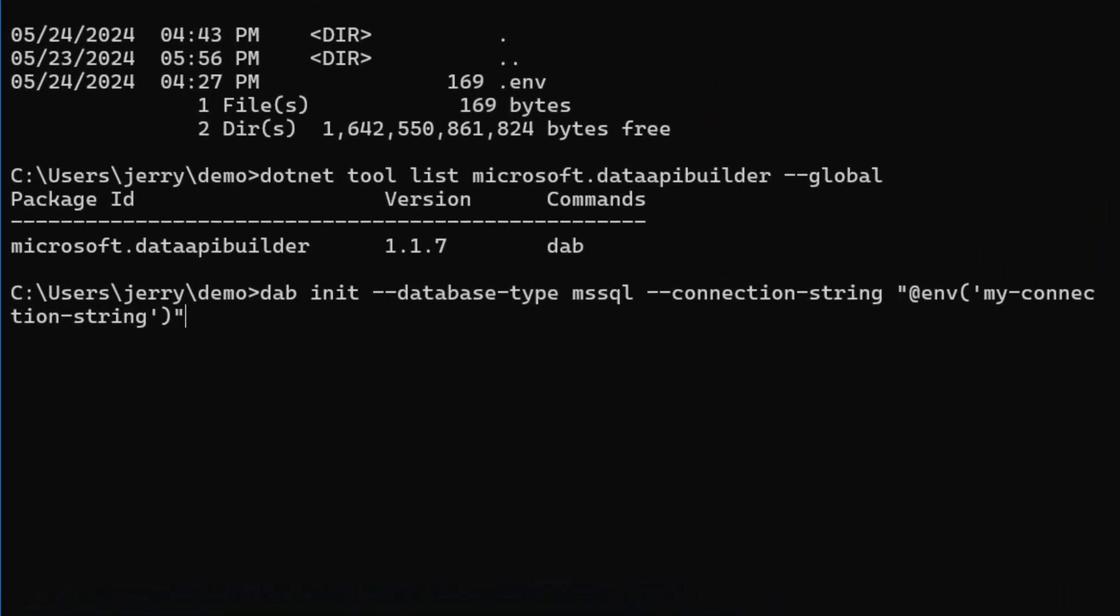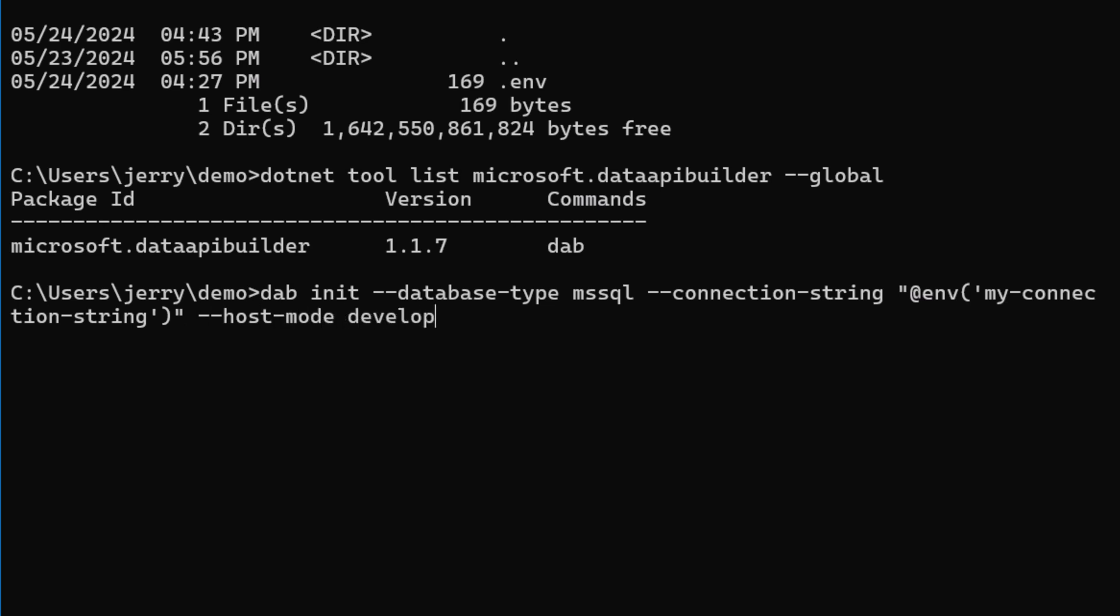And then the last thing, now that it knows the database type and the database connection string, is to say that the host mode is development. This gives me features like Swagger, and it gives me Banana Cake Pop for GraphQL, and just makes it so that the logging is a little bit more robust.